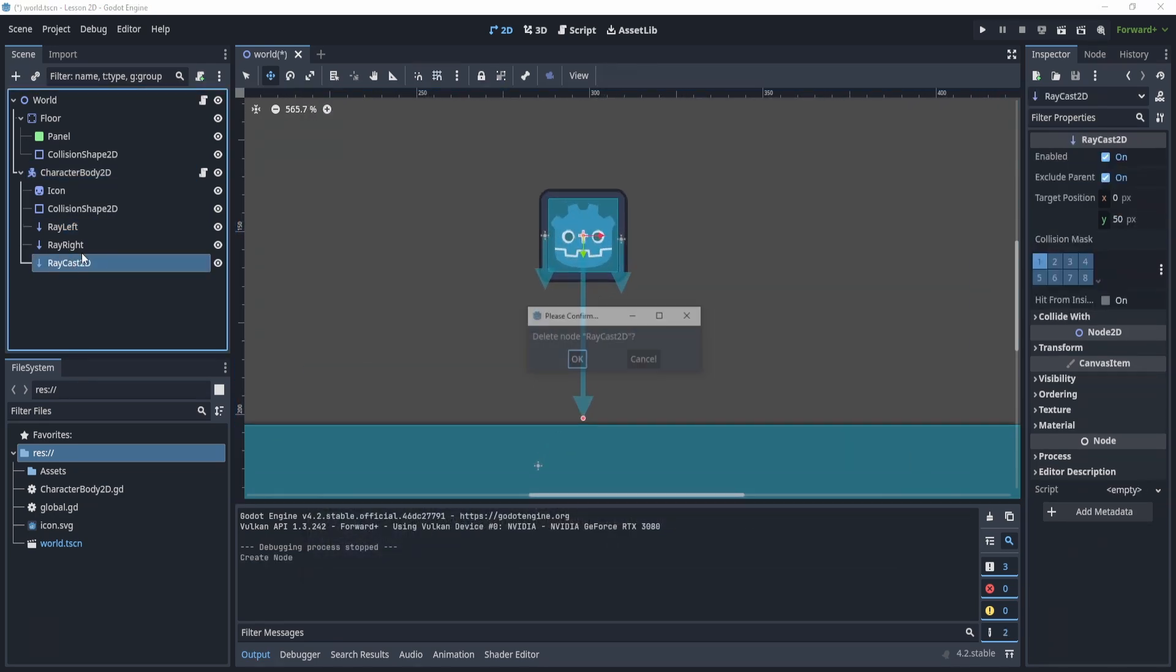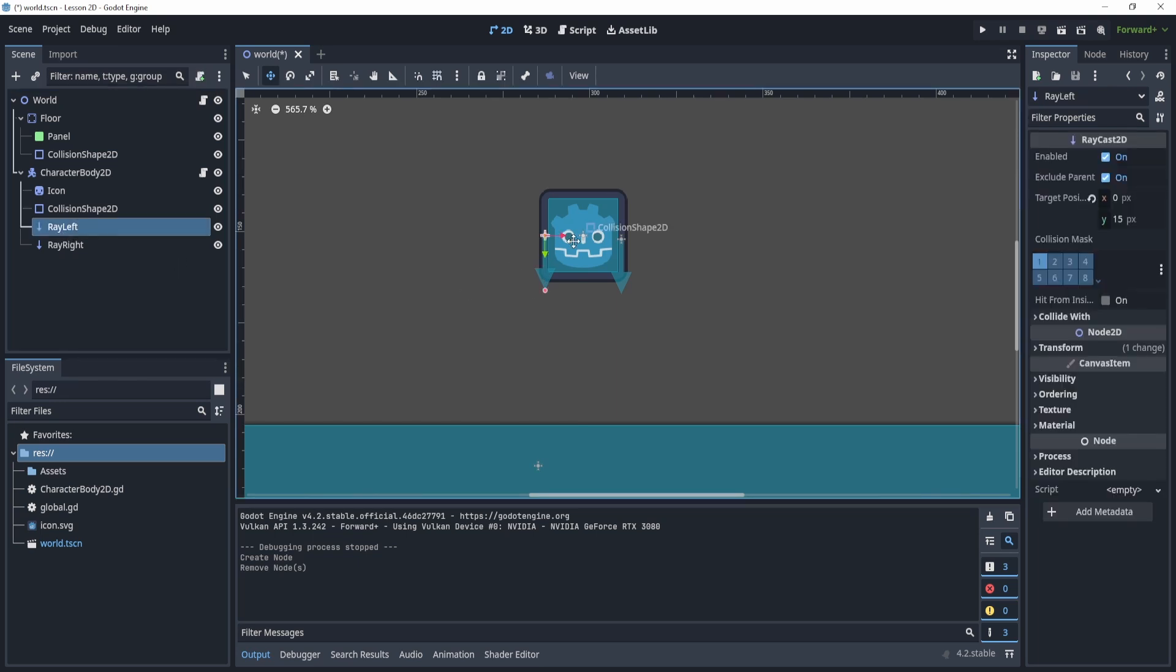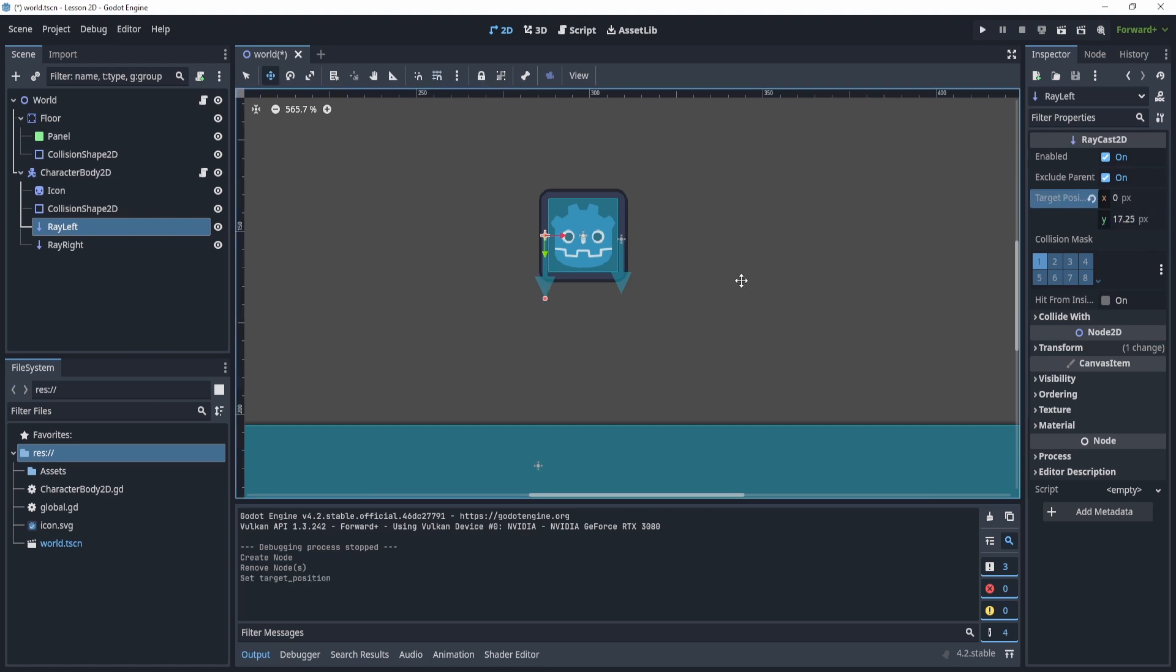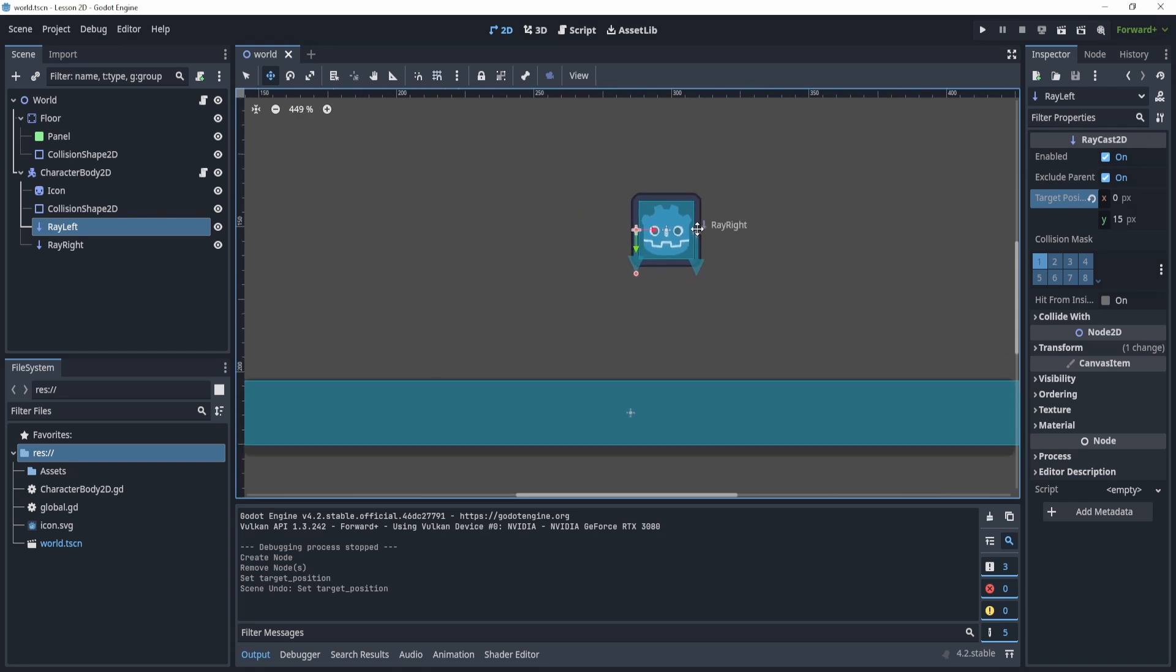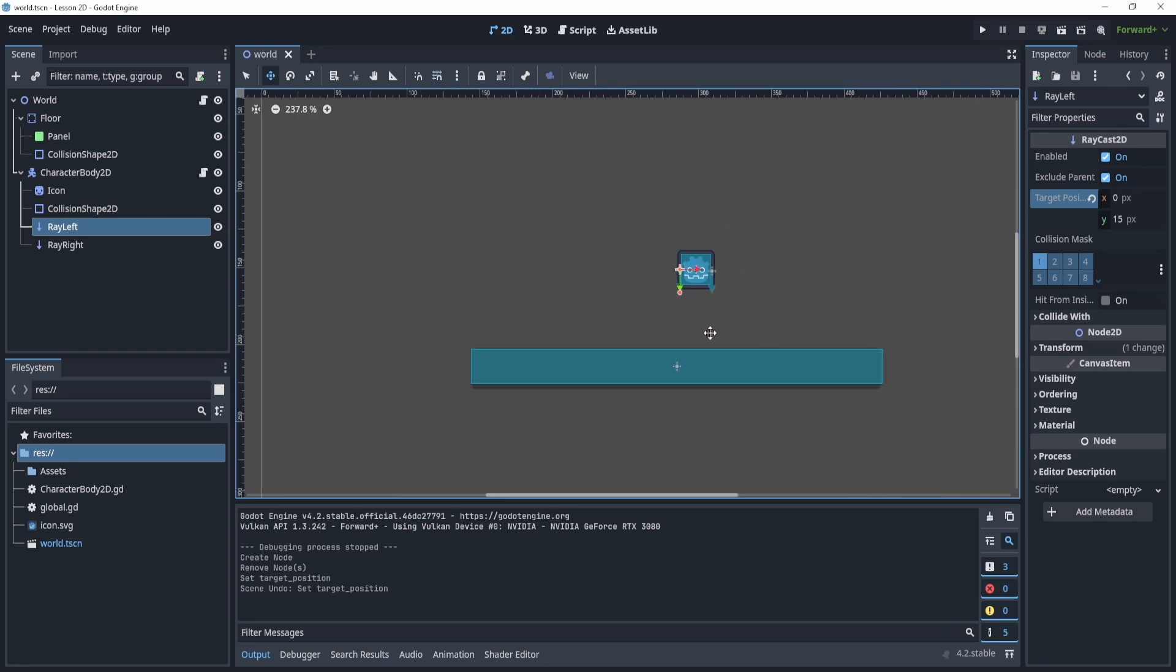Now, I've renamed them to RayLeft and RayRight, and I've changed the position for one to be on the left and one to be on the right. I've made it so it's 15 pixels long. It doesn't really matter, but 15 pixels is more than enough. As long as it's longer than the player, then it should work.